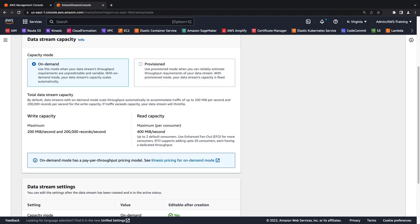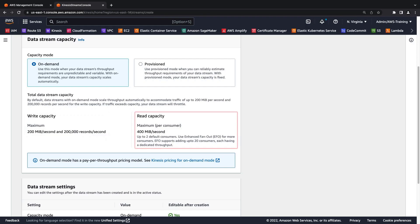On-demand mode provides a stream that adapts to variable input and output traffic. As shown here, the maximum write capacity for ingesting data in on-demand mode is 200 megabytes per second and 200,000 records per second. Read capacity can scale up to 400 megabytes per second.